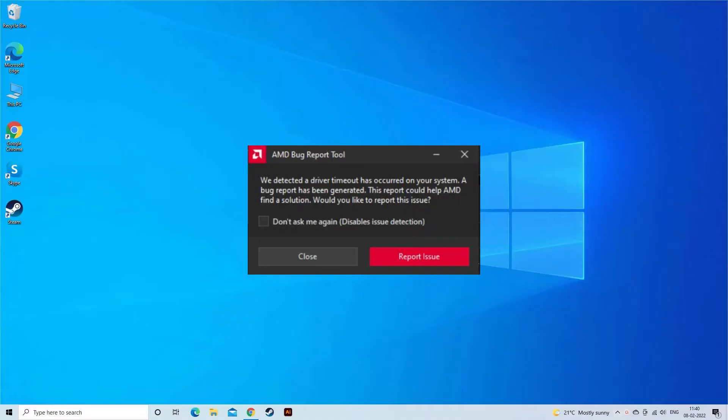The error is commonly seen while playing games and even sometimes using the computer normally. So here find out the solutions you need to try.